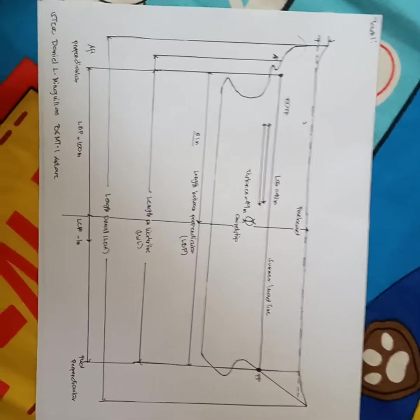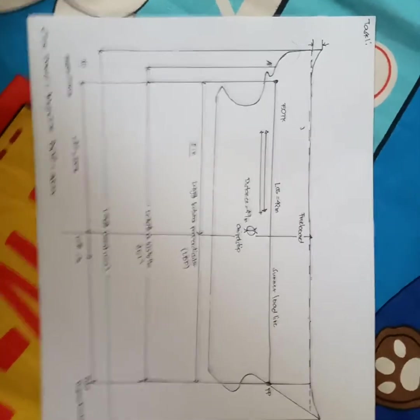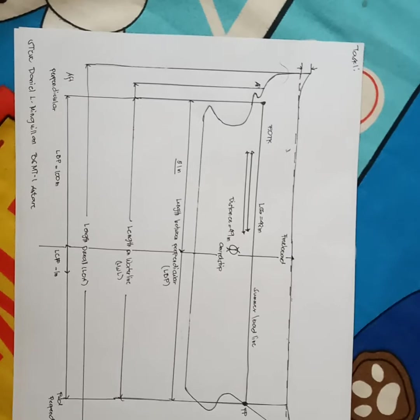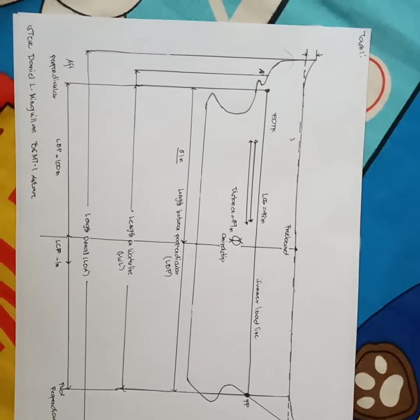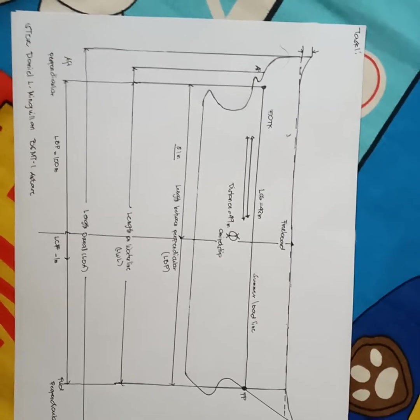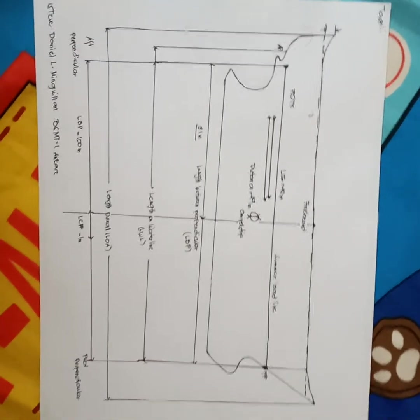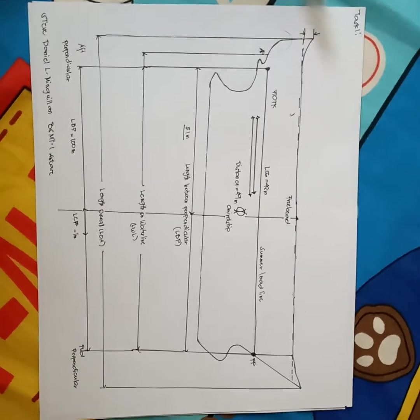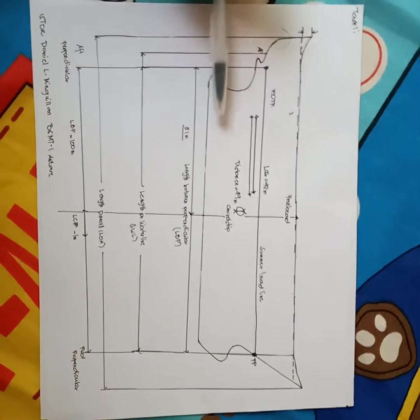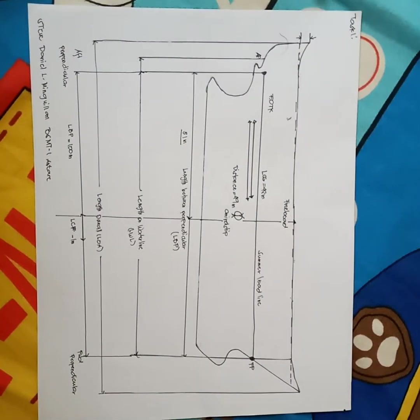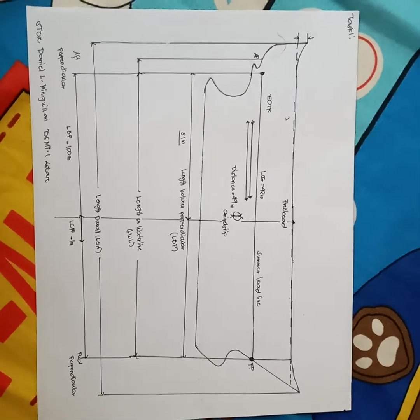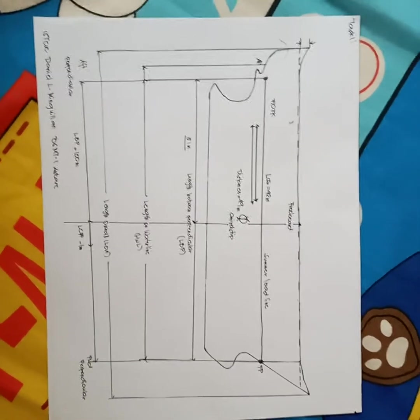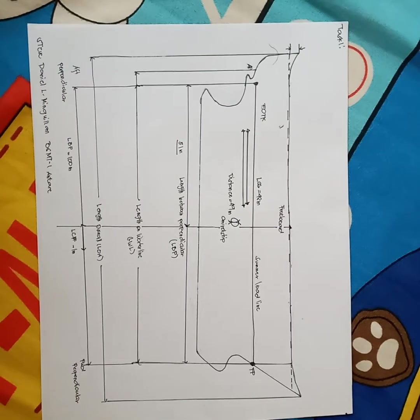Good day sir, my name is Steve Daniel Gillian from BS MT1 Antares. This is my video explanation on task 1. In task 1, I illustrated a boat with its different labels.